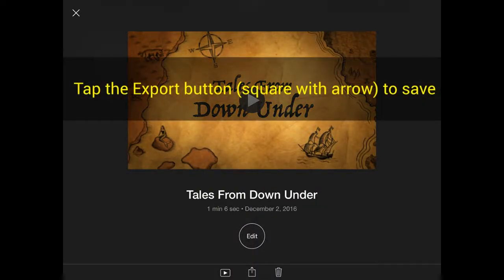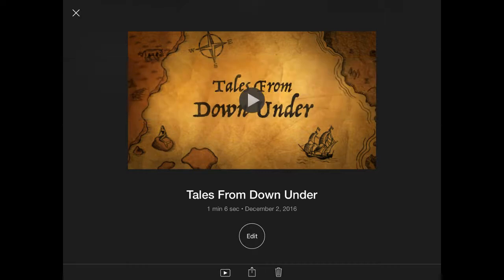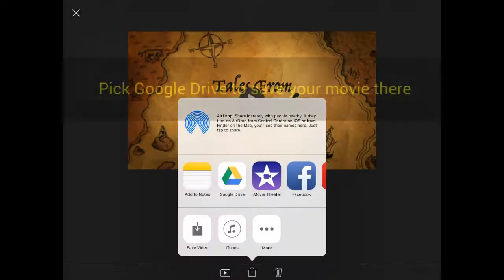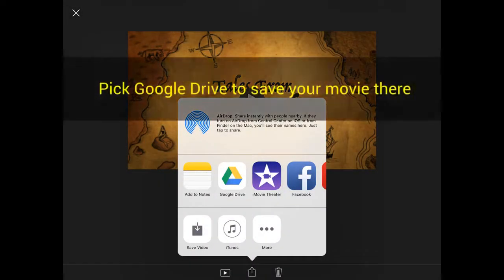When your project is finished, you tap the Export button, a little square with an arrow at the bottom. Then you'll have a pop-up where you'll pick Google Drive to save your project there.